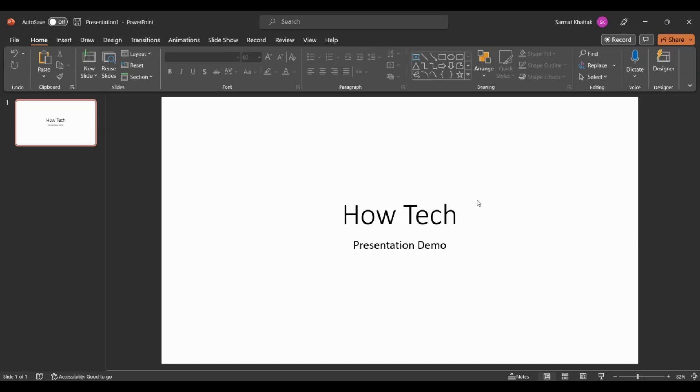Before this, PowerPoint used to be very bland and you had to create all those fancy things yourself. But after PowerPoint AI, things have changed. You can just create a brilliant PowerPoint with a click of a button.